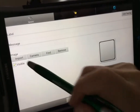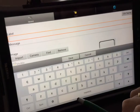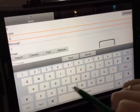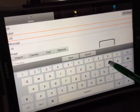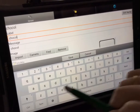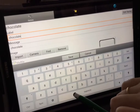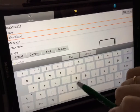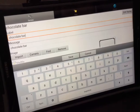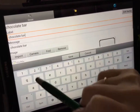Tap the box under Label to type in what you want the button to say. To add a real photo, select Camera.